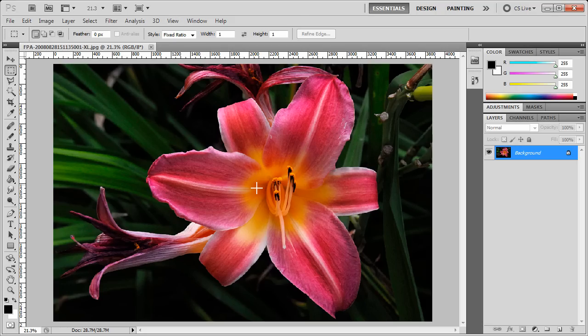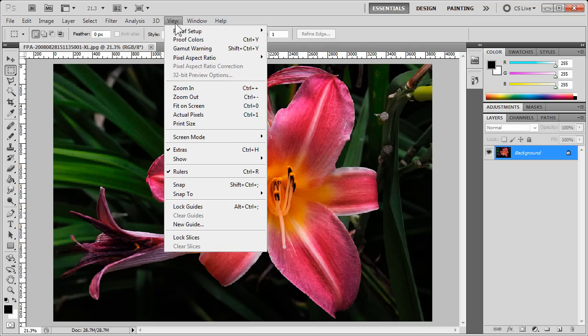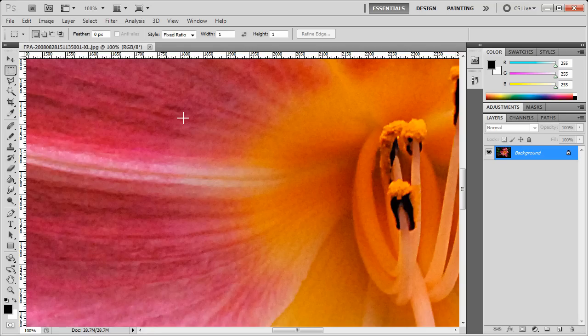If you want the maximum real view of your image, click on View, Actual Pixels.